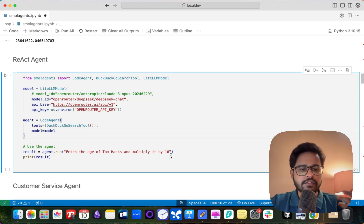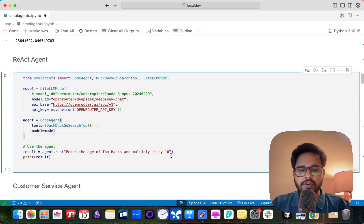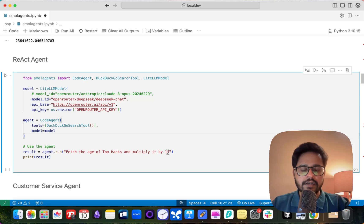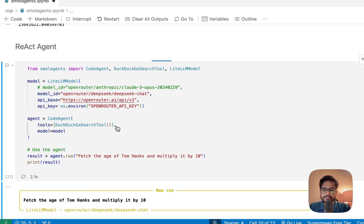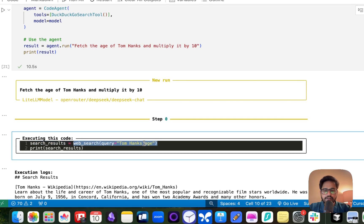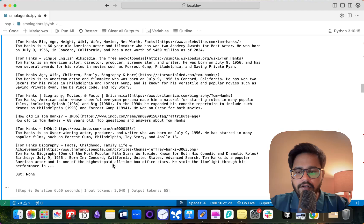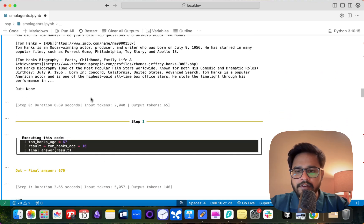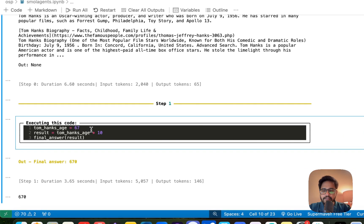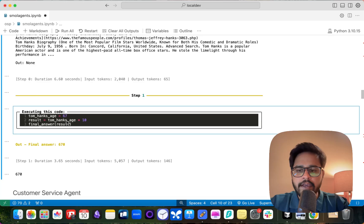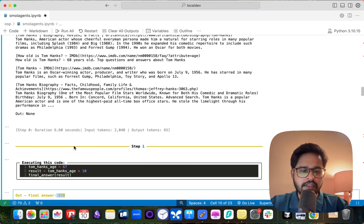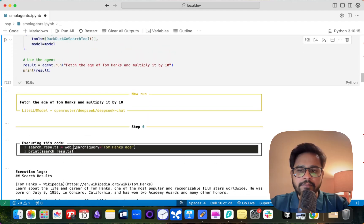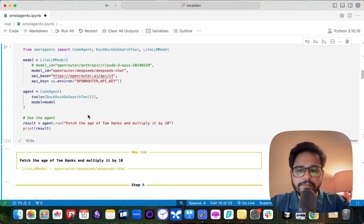Logically this involves two steps: first it has to search the internet for Tom Hanks' age, then use a calculator to multiply by 10. As you can see, the first step it performs is a web search for Tom Hanks' age. It fetches the age as 67, then executes code multiplying it by 10 to give the final answer. You can add multiple different tools and see how the agent performs.